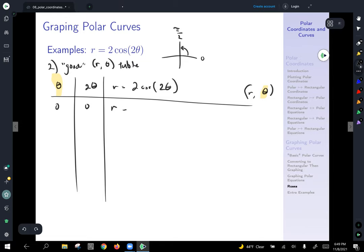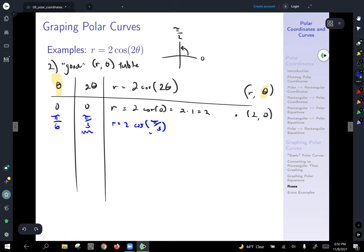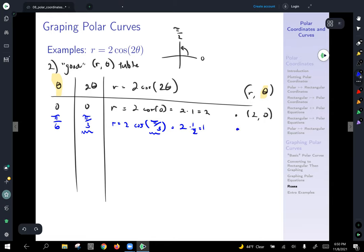Remember that theta refers to the input angle, not what twice theta becomes. Using zero as our first angle: twice zero is zero, r equals two cosine of zero equals two times one equals two. So our first point is two comma zero. When theta equals pi over six: twice pi over six is pi over three, r equals two cosine of pi over three equals two times one-half equals one. So our second point is one comma pi over six.